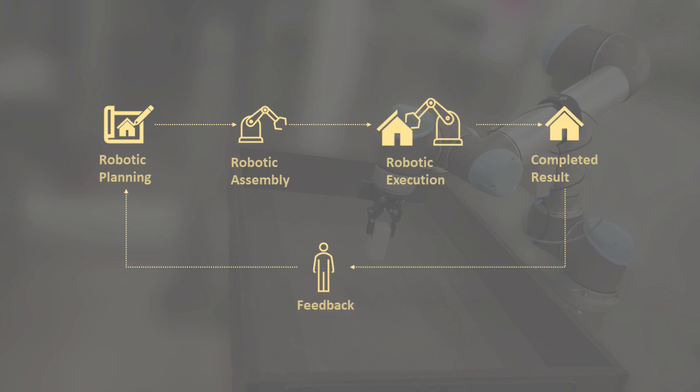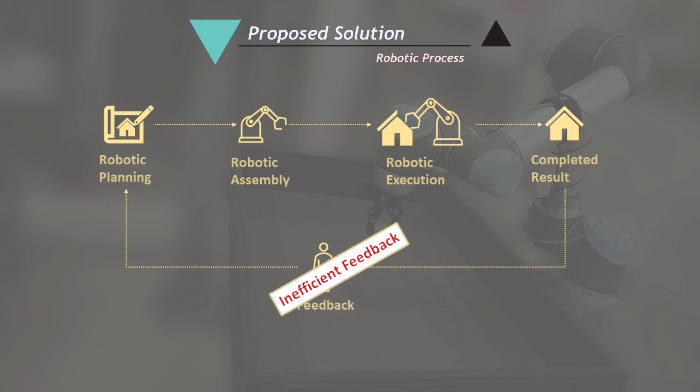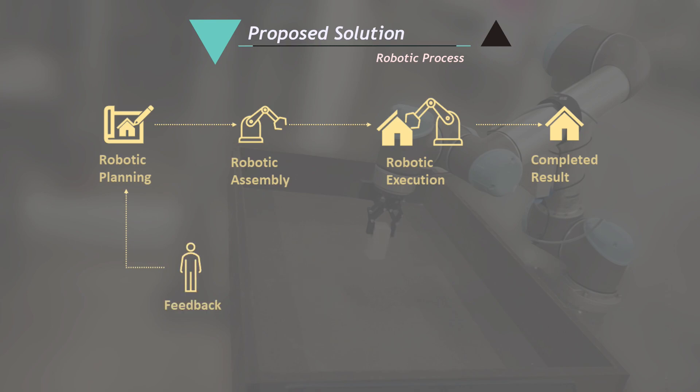A feedback loop is provided after the completion of process. This is an inefficient feedback. There is a need to improve the human-robot collaboration in construction. This can be done by creating a digital twin of the process.